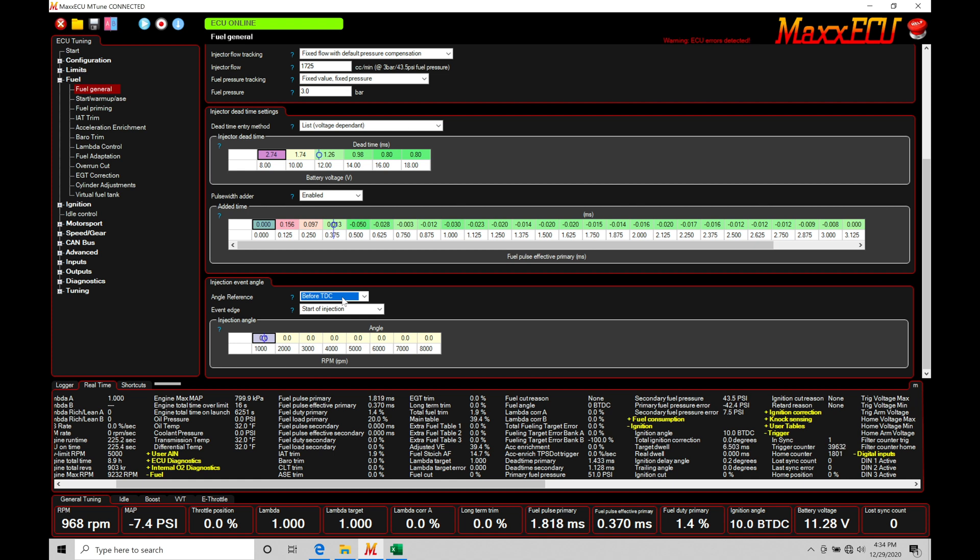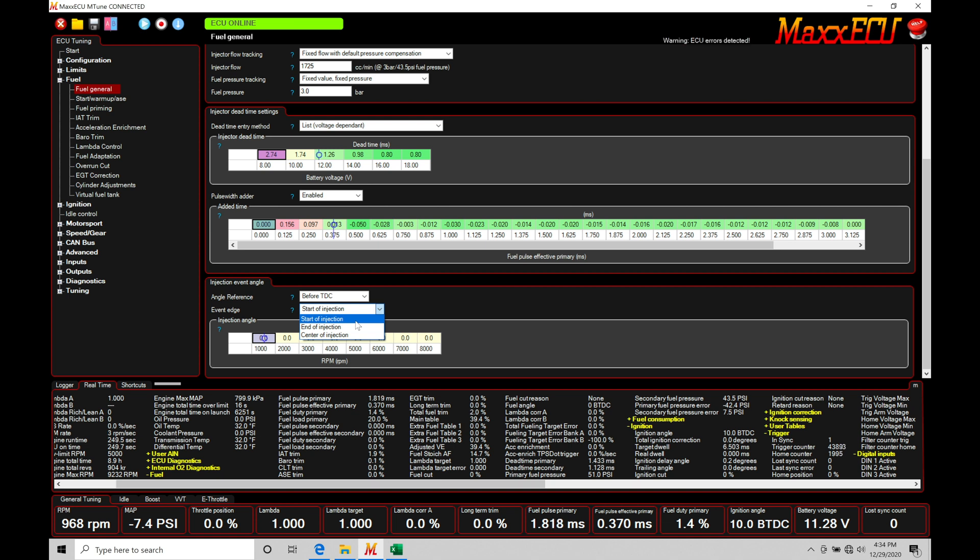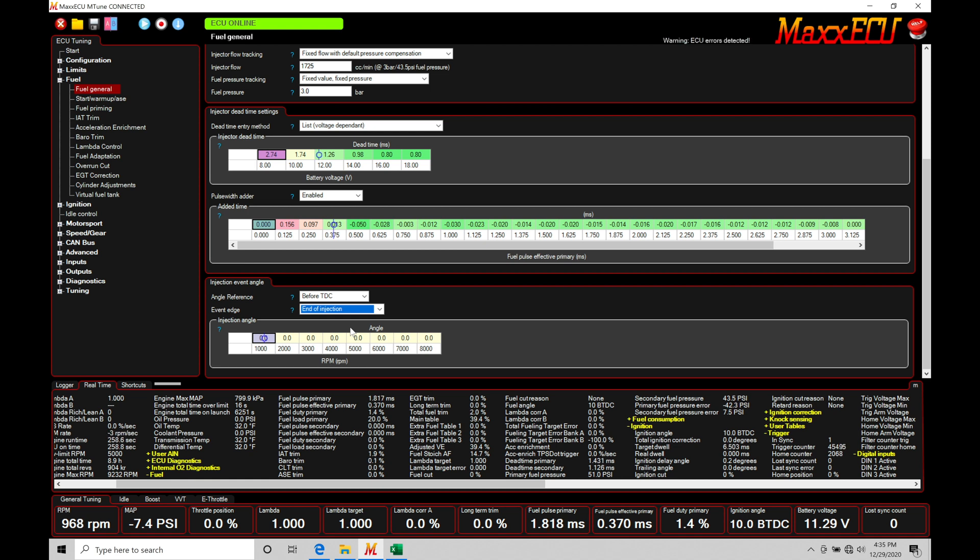So we're going to be taking all of our degrees that we're programming here in our ignition angle table and it's going to be before the actual event occurs, before the actual combustion event occurs. Now the event edge, this is going to be a couple different options here: start of injection, end of injection, center of injection. So SOI, EOI, or COI. COI is kind of obscure. That's usually not used. Start of injection is going to be more common when we're talking about a direct injection engine. End of injection or EOI is going to be what we choose and work with on a port injection engine. This is the industry standard when we're talking about our injection timing. So this is what I'm going to be sticking with and this is what you'll find across many other standalone systems and OEM ECUs.